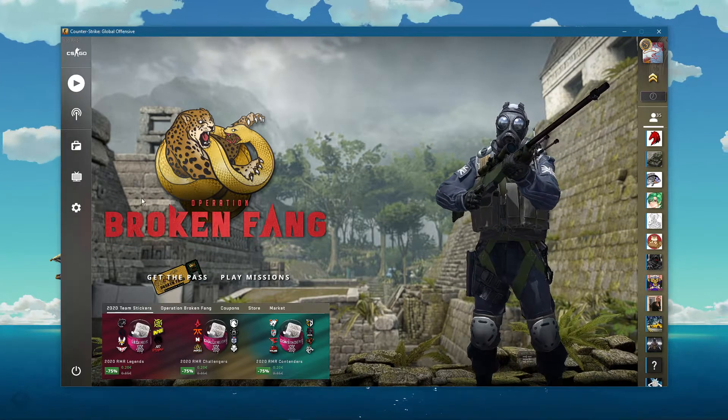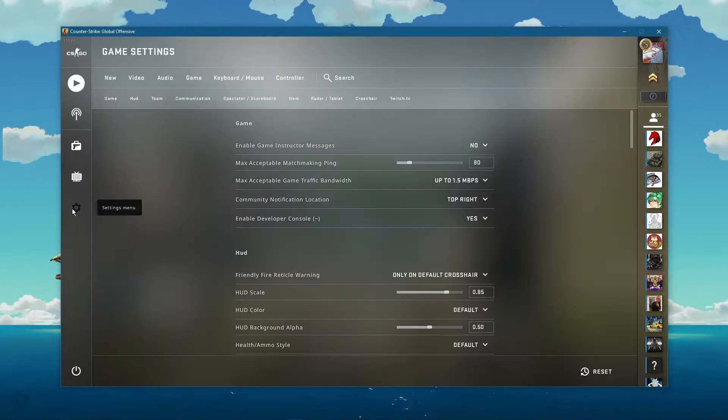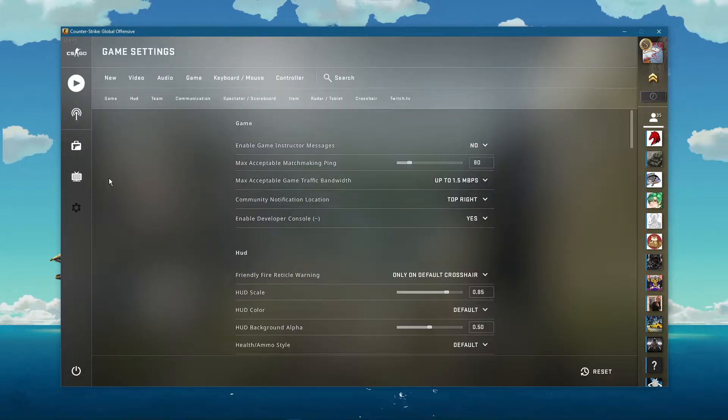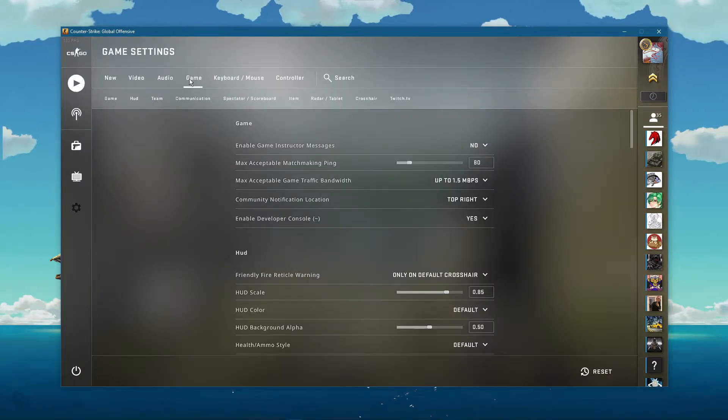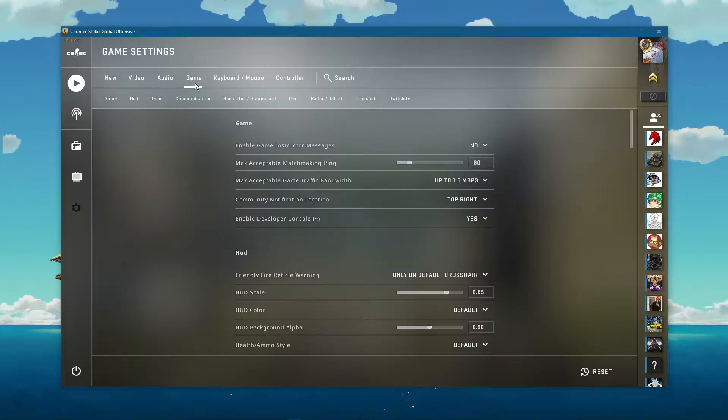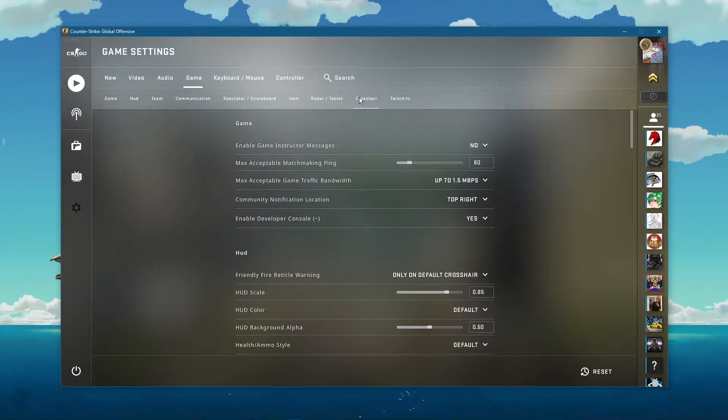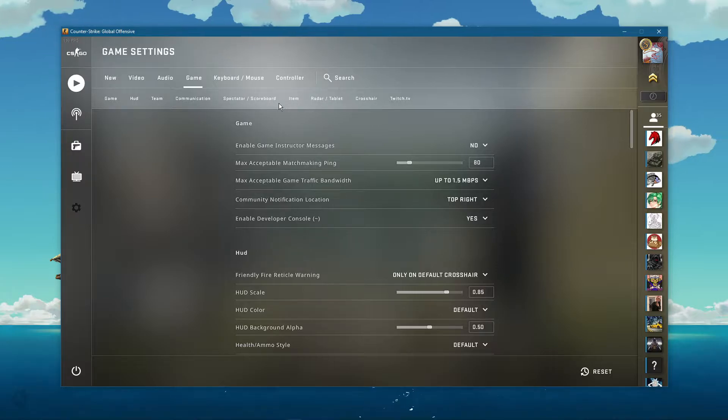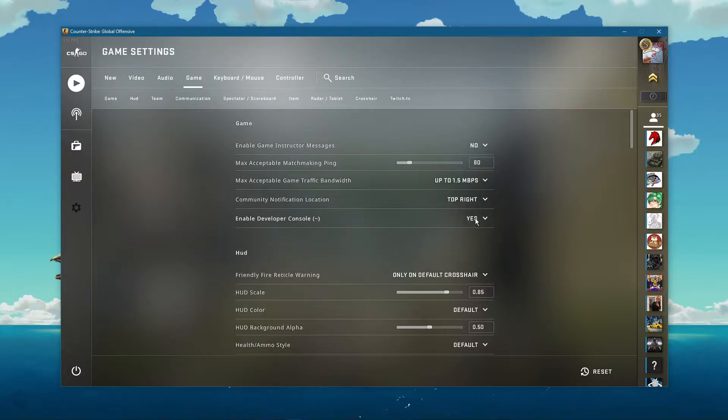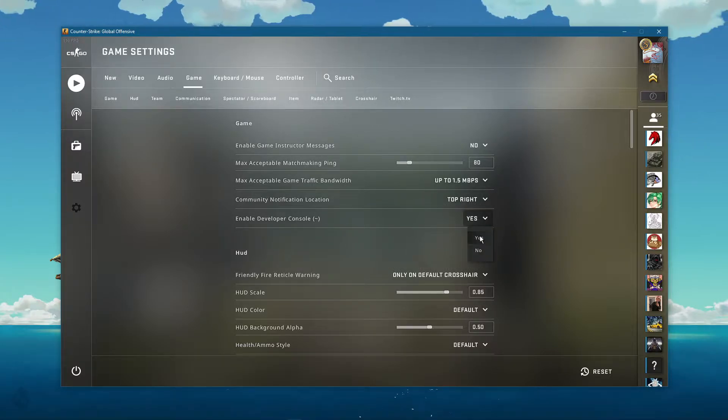Open up CS:GO and navigate to your settings. Here in the game section, make sure to enable your developer console in order to use console commands.